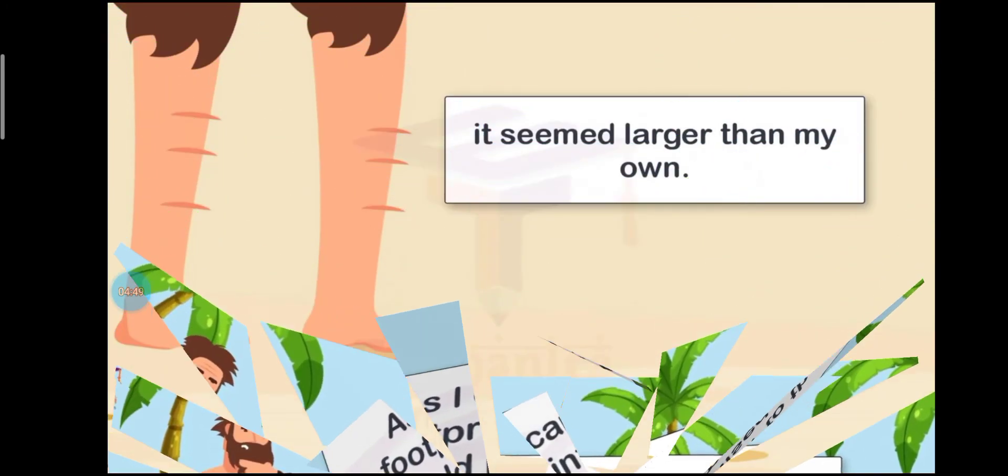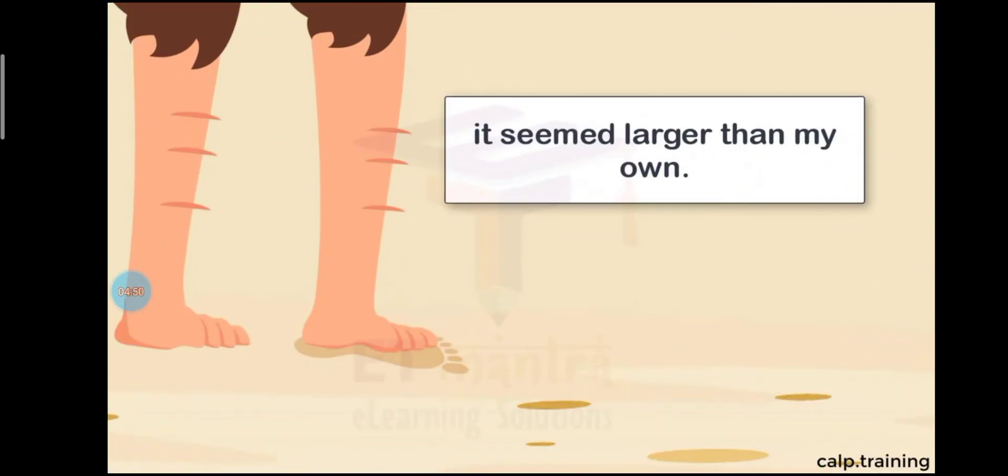As I came closer to the footprint, I realized that it could not be my footprint because I had not come to this part of the beach since a long time. Secondly, I placed my foot alongside that footprint. It seemed larger than my own feet.